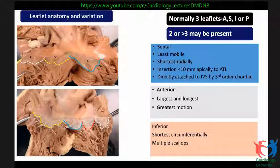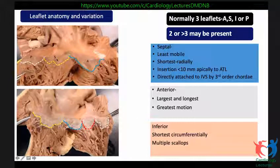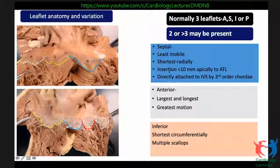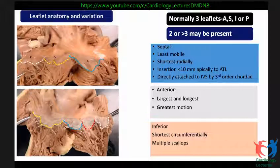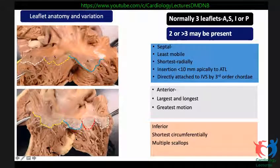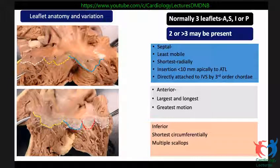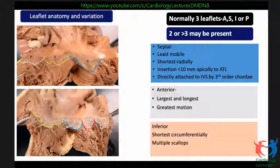Regarding leaflet anatomy — normally there are three leaflets, but there may be two or more than three. The septal leaflet is the least mobile, the shortest radially, and its insertion is approximately 10 millimeters apical toward the apex, directly attached to the interventricular septum by third-order chordae tendineae. The anterior leaflet is the largest, the longest, and has the greatest motion, making it extremely important in tricuspid valve repair. The posterior leaflet is the shortest circumferentially and may have multiple scallops, making it important to accurately identify the septal-posterior commissure.